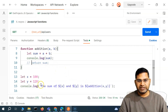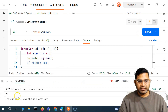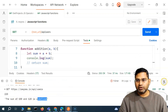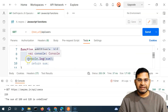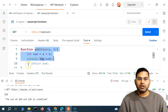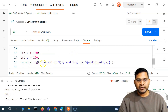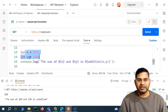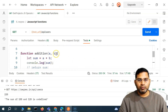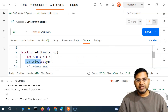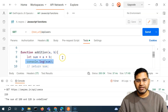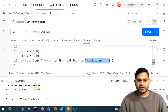Now let me comment out the return statement and see what happens. If I send this and check the console, you will see 'sum of 100 and 120 is undefined' — because we are calling addition(x, y) but there is no return. It still prints 220 from the console.log inside the function, but the actual value that needs to be returned for reuse is not returned, which is why the result shows as undefined.